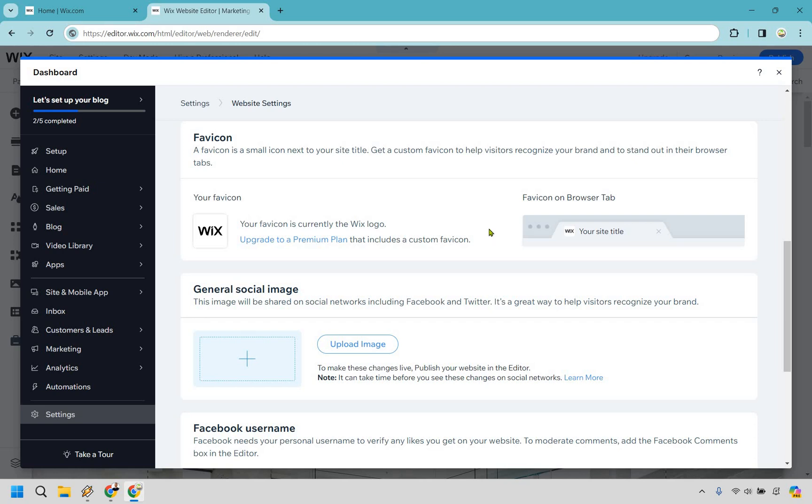So those are going to be the two conditions. One is if you have upgraded to a premium plan, and two, this is where you can go about changing it.